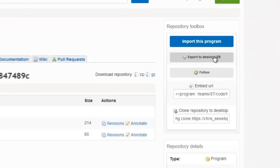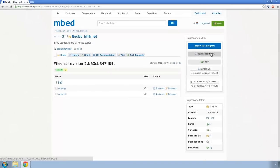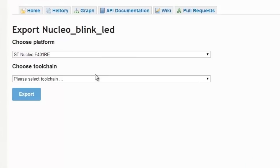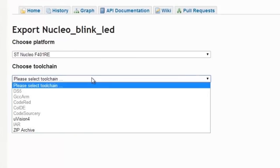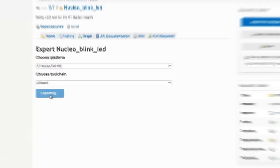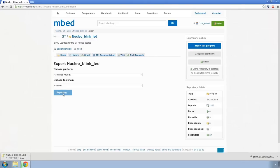The mbed IDE is a good tool and it's free, but it doesn't compare to something like Microvision, which is what I use for my development work. So if I click on export to a desktop IDE and select my toolchain, which again is Microvision, I can export it and it will download the necessary code to my desktop.